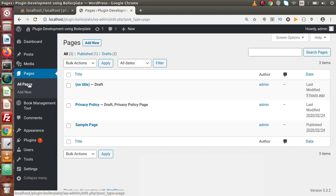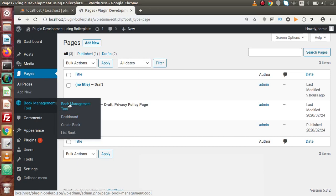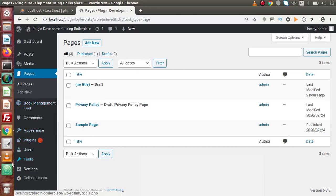So what we want? We want that when we click on this menu item called book management tool, we want to automatically click on this dashboard. And also, we have to remove this duplicate name or duplicate label that we have as the menu item.